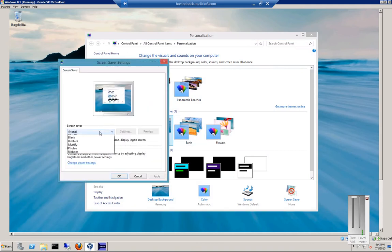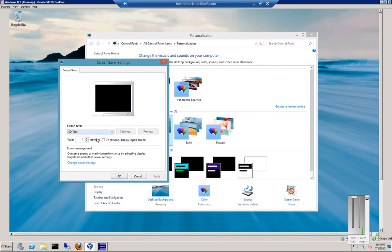From here, hit the drop-down, and you can preview the various different screen savers.